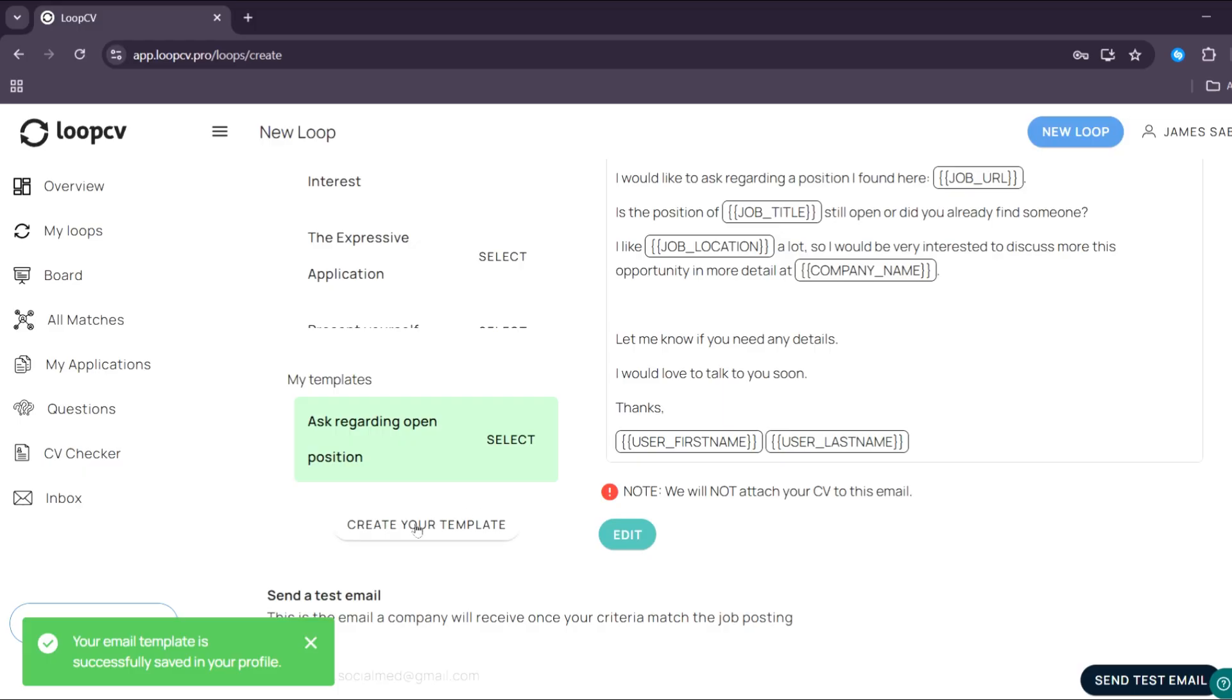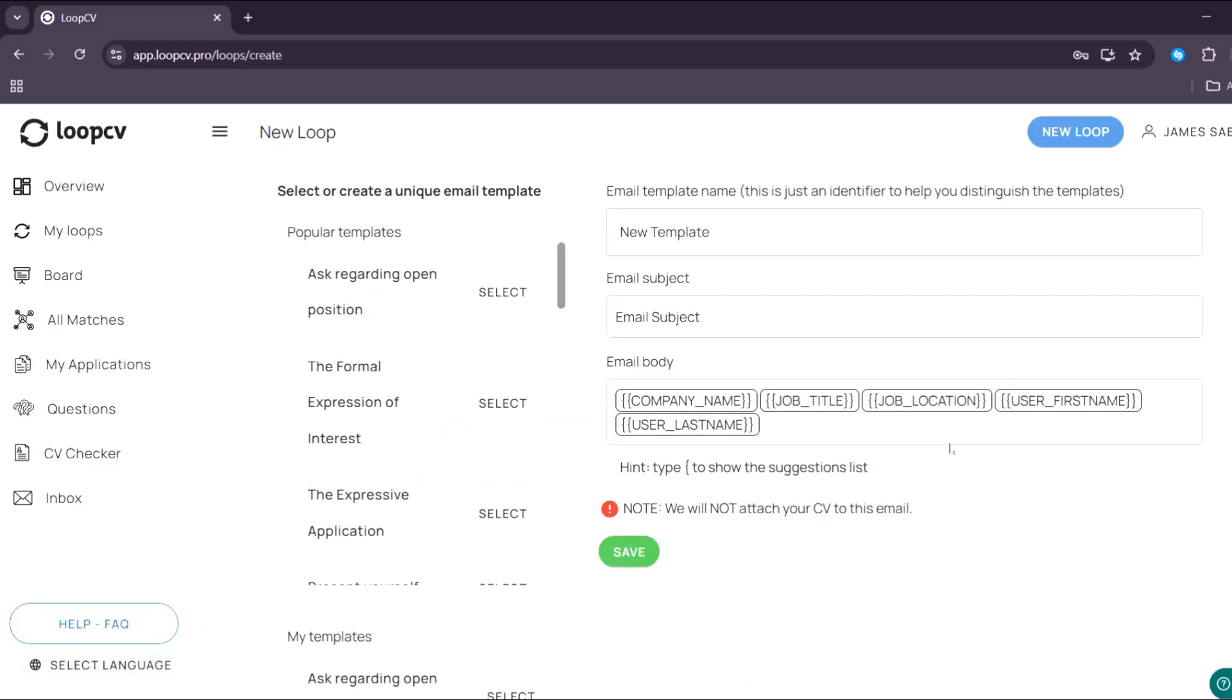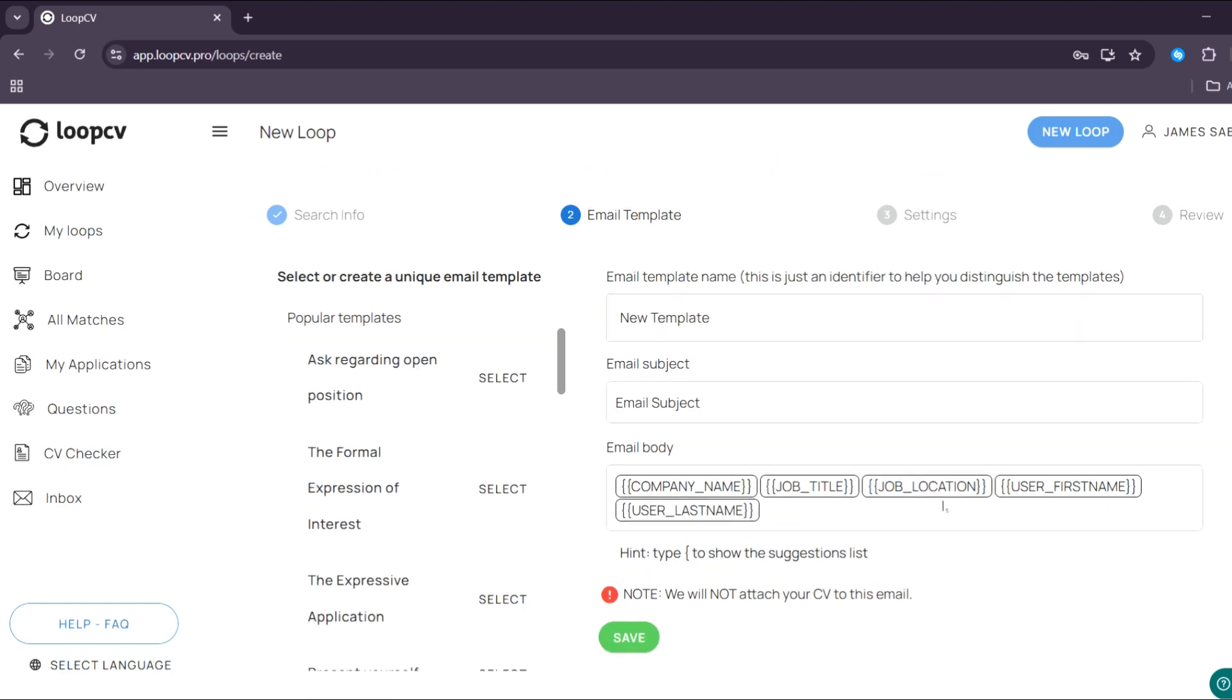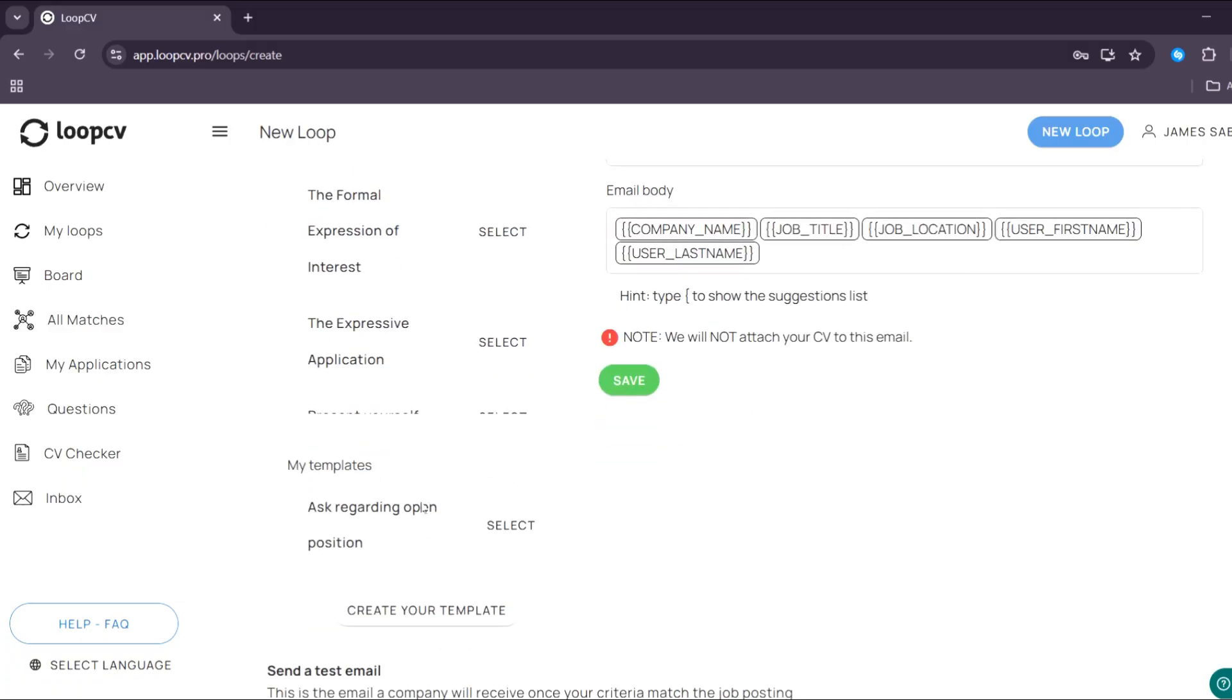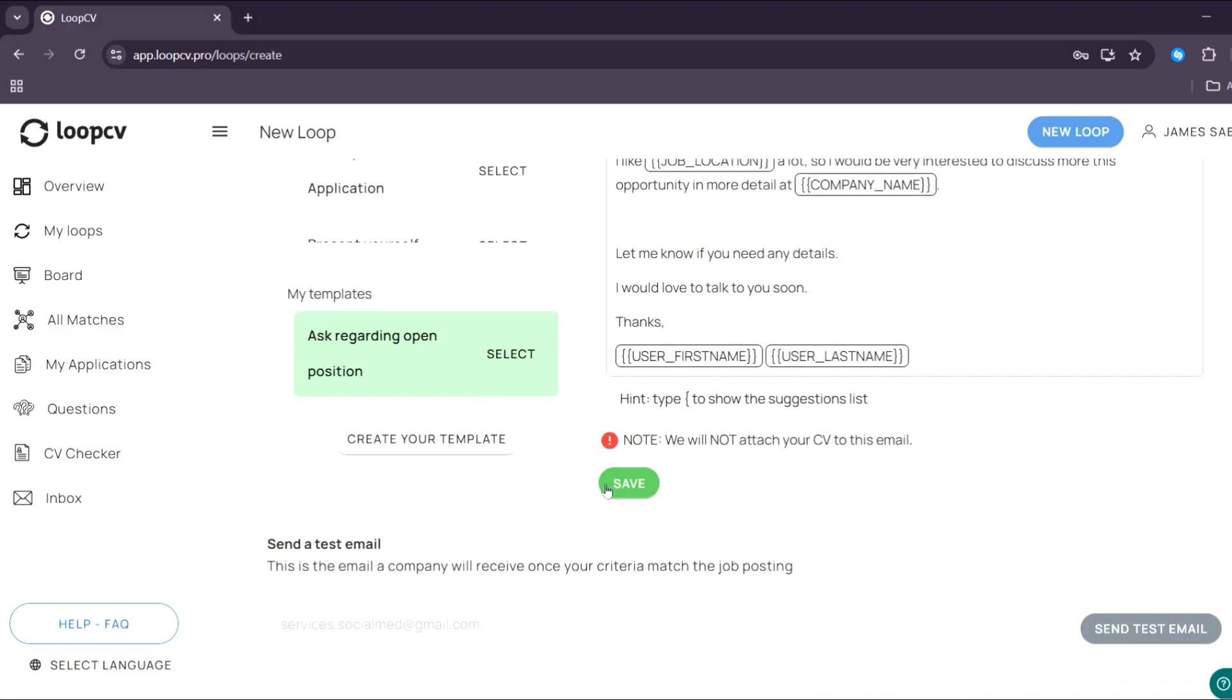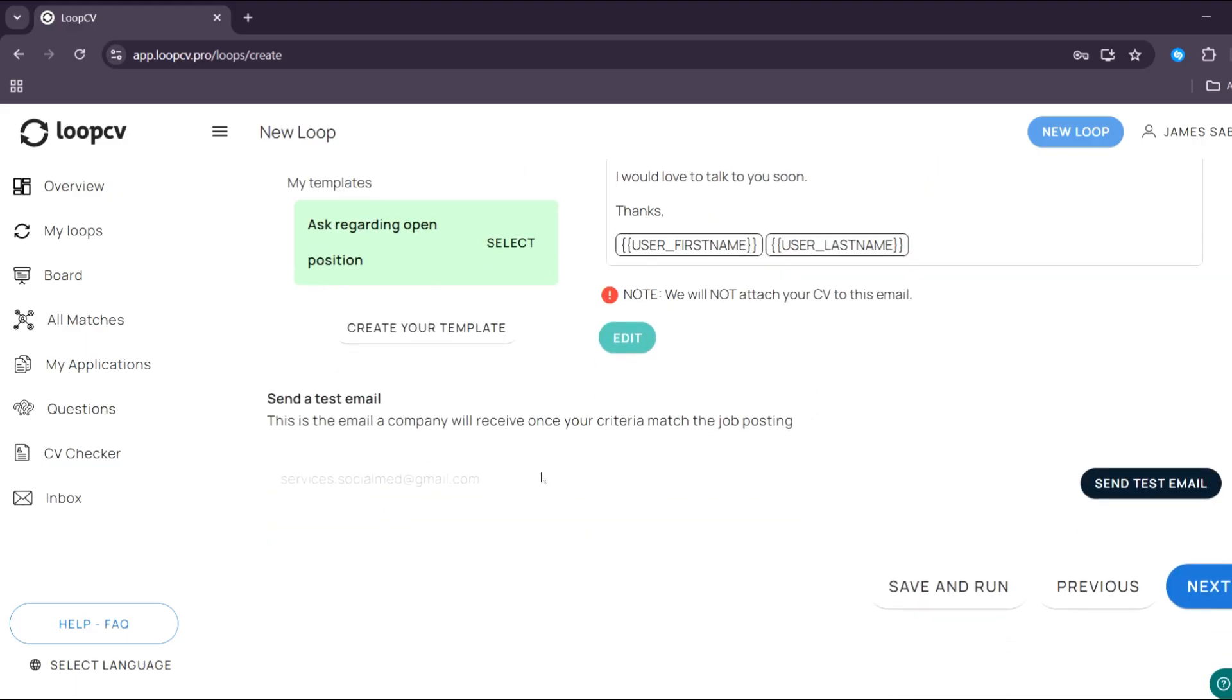Alternatively, you could also create your template by clicking the create your template button. And from here on the top panel, just start creating your email body, depending on what kind of email you want to send to the recruiters. But at this point, I'm just going to select some of these templates and choose ask for opportunities. So this is basically what the email body looks like. And in order to test this out, you can simply click the save button below here.